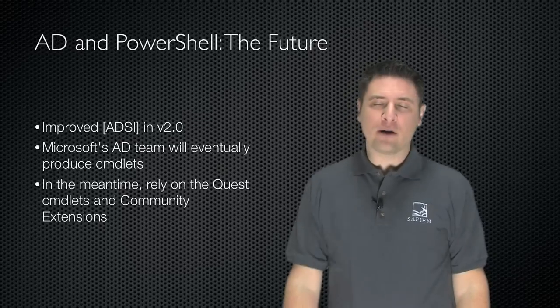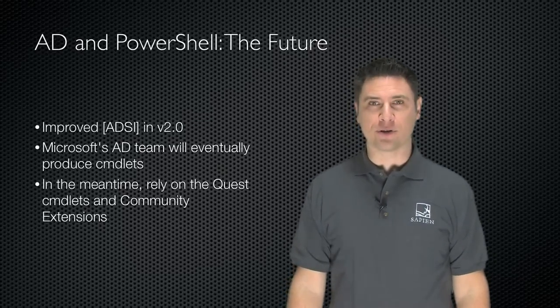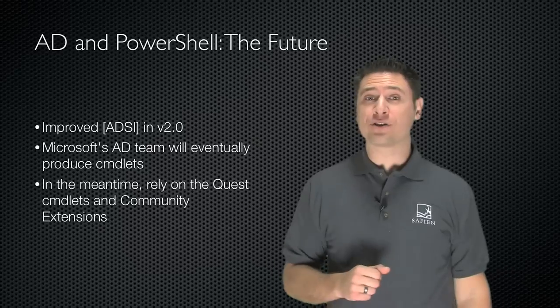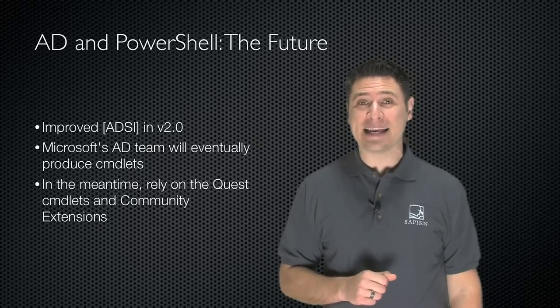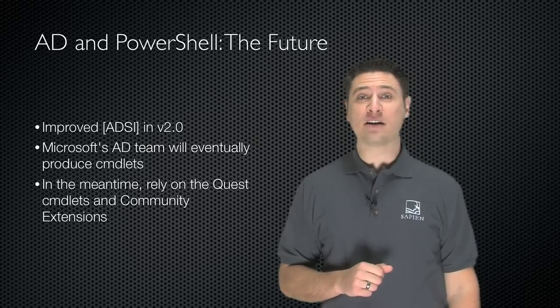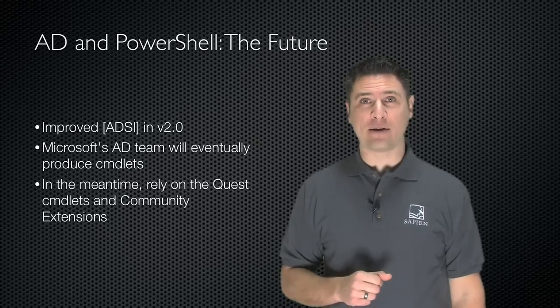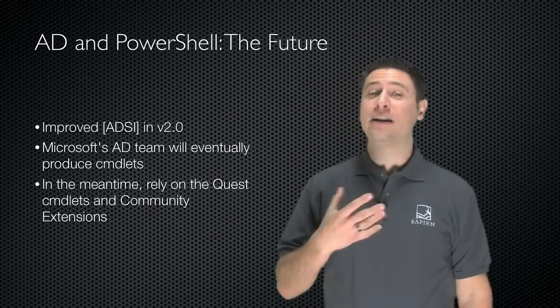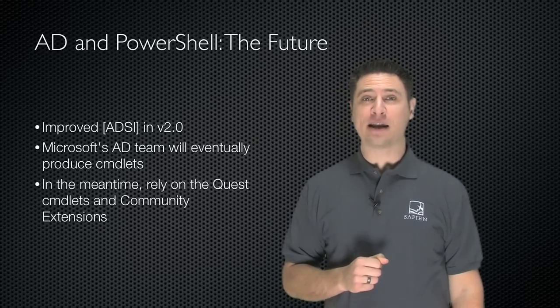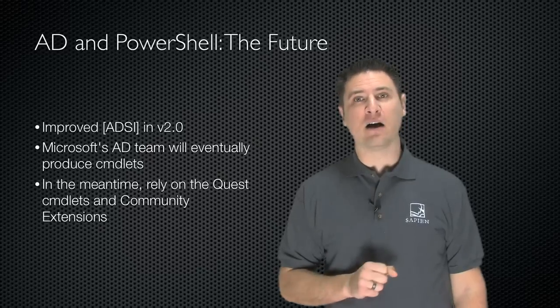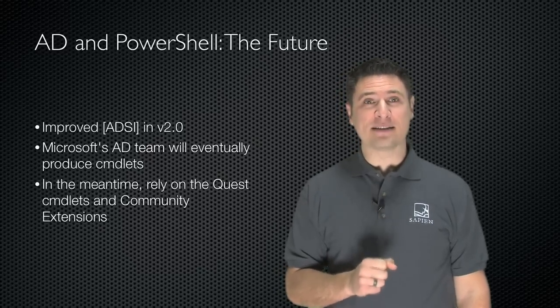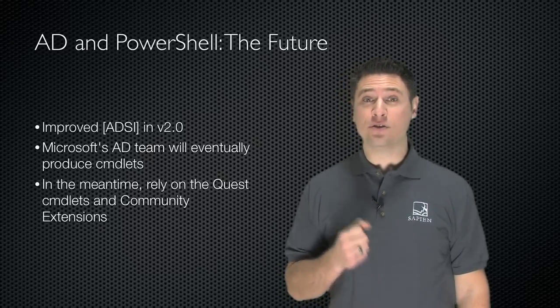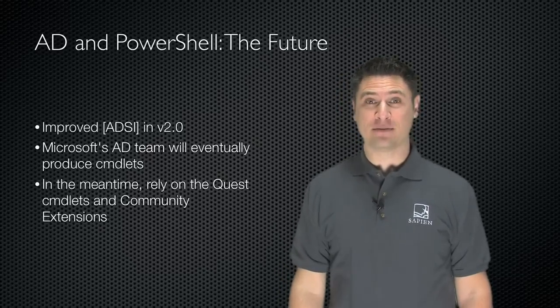Now, where is PowerShell going to go with AD in the future? We know that version 2 of Windows PowerShell offers improved ADSI support, because we've already seen community technology previews for that. Microsoft's Active Directory team will eventually produce a set of cmdlets for managing Active Directory. In the meantime, rely on the Quest cmdlets and the community extensions to do your real AD management.